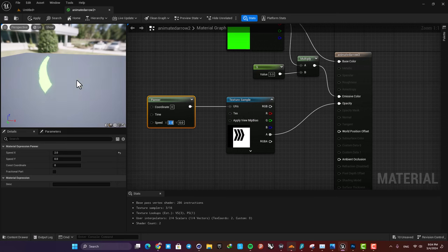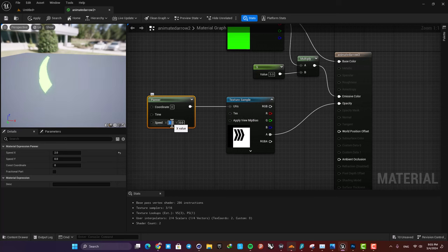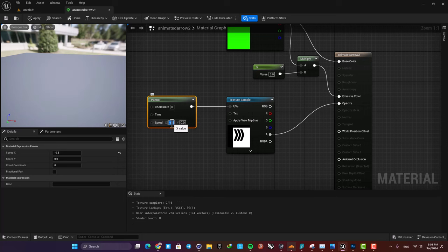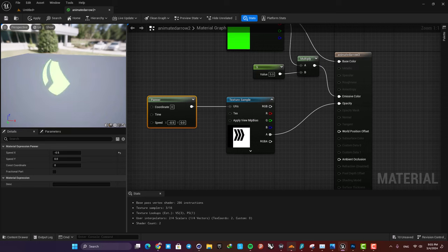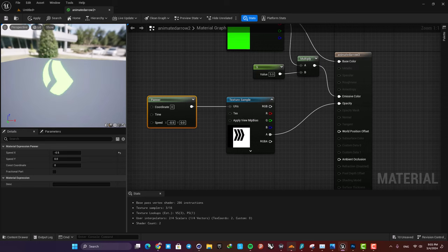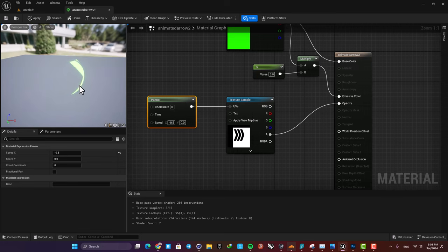As you can see it's too fast and also it's in the wrong direction, so I'm going to put it on minus 0.5, and now it should look fine. Yeah, it's looking great.